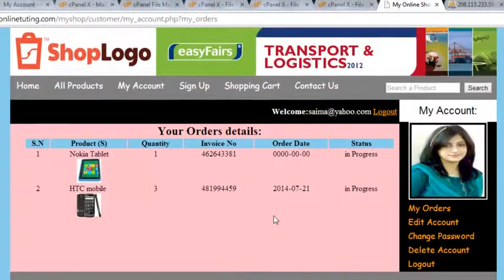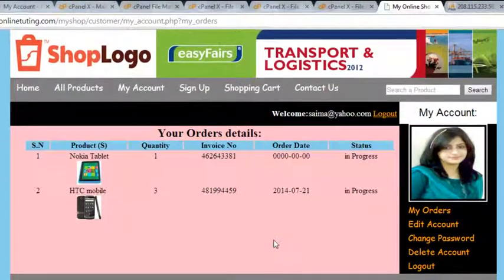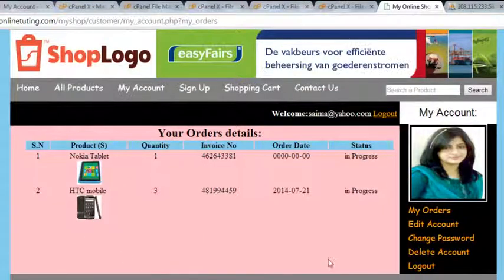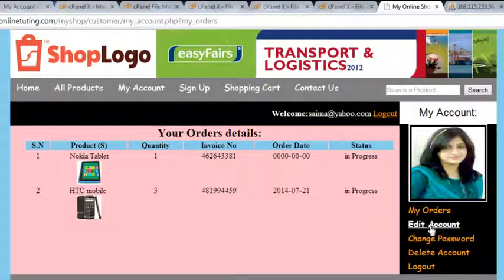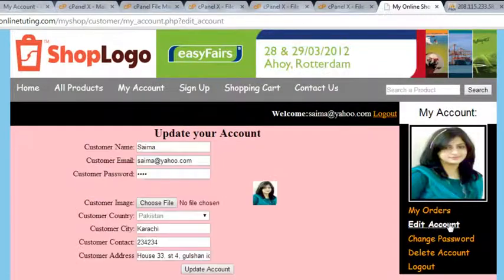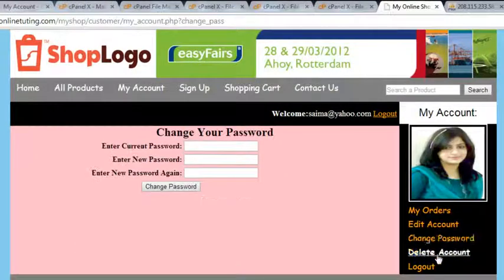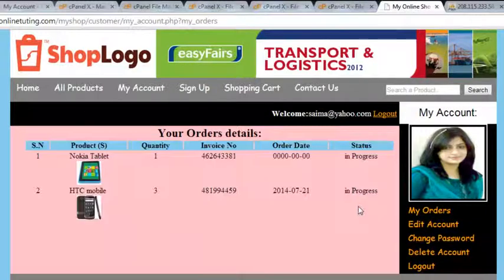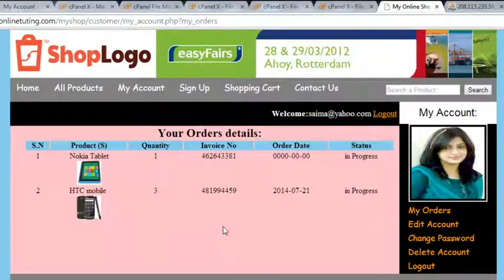So that's done very nicely. When more orders are there, there will be more details. This person or any customer can change their account, change their password, delete their account, and also see My Orders. That's done.